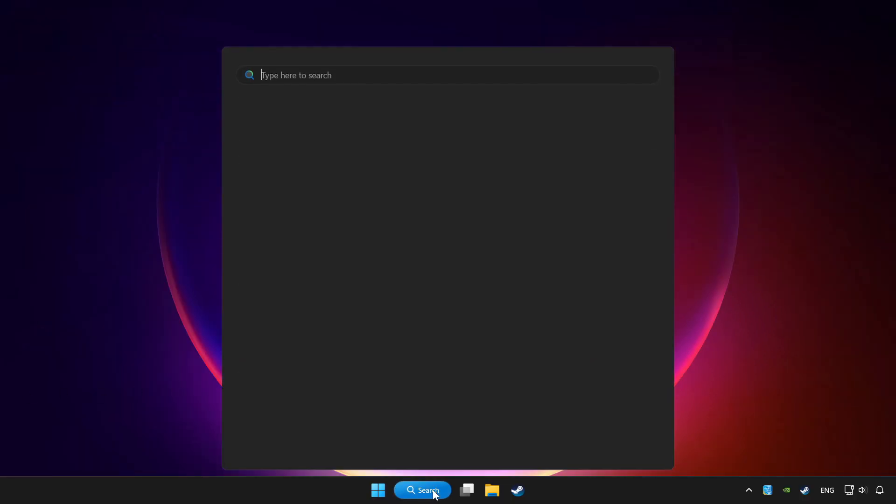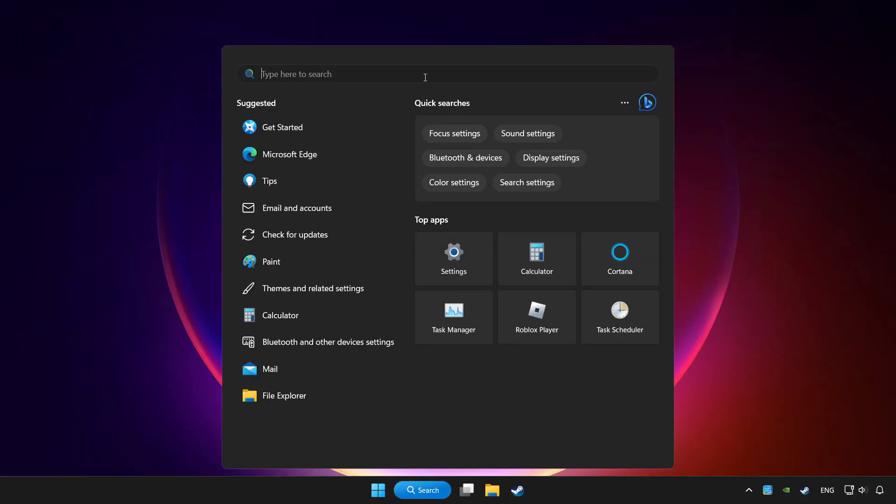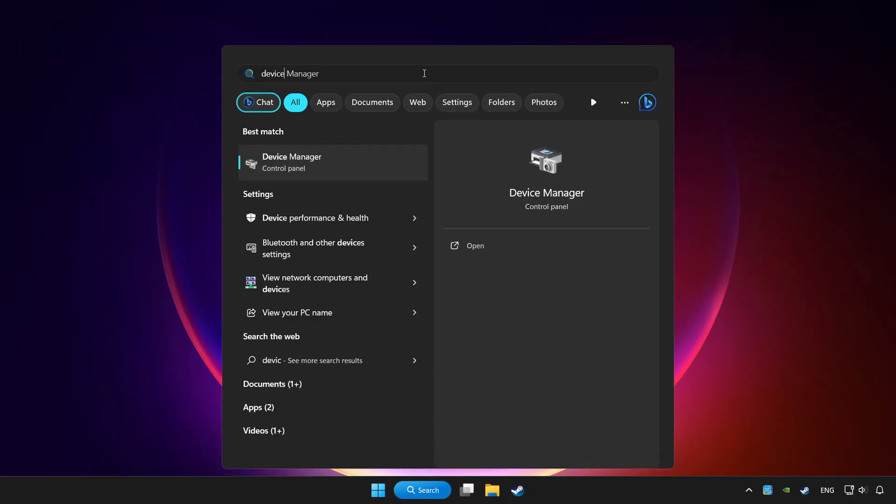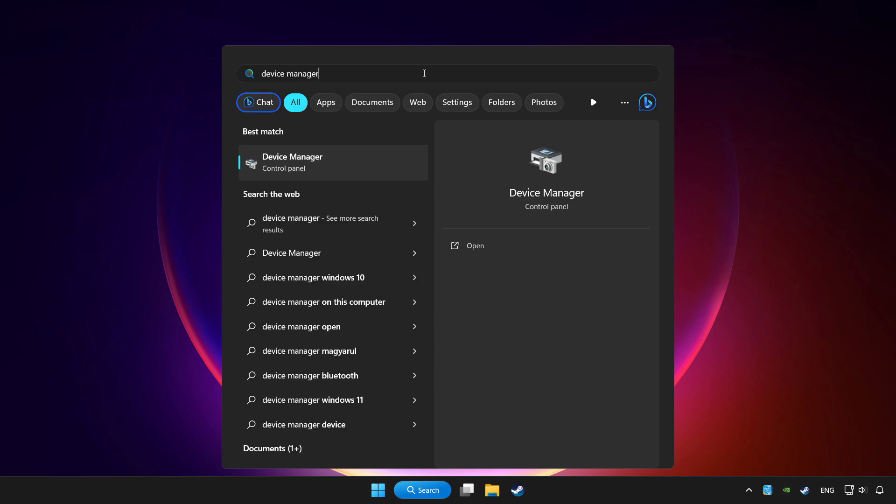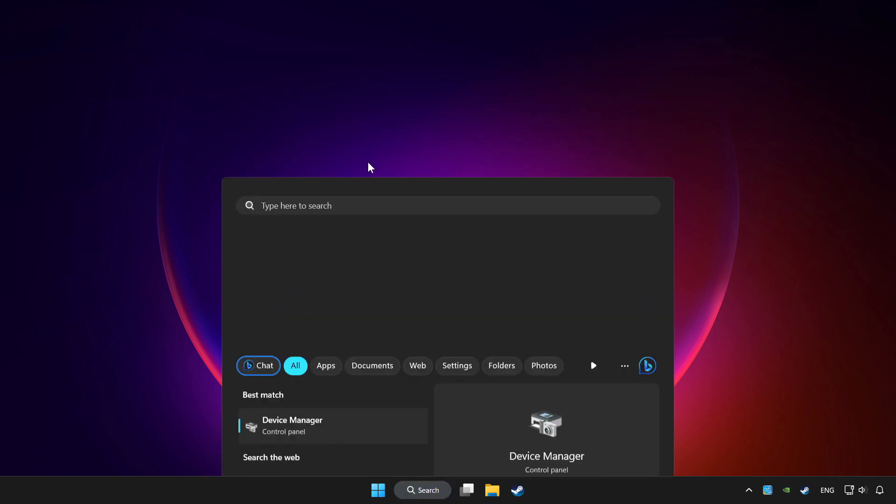Click the search bar and type device manager. Click Device Manager.